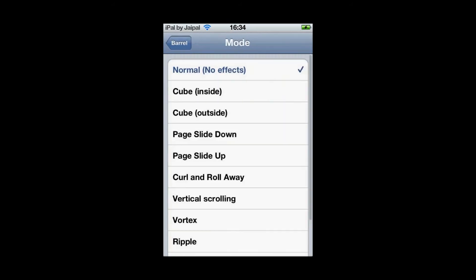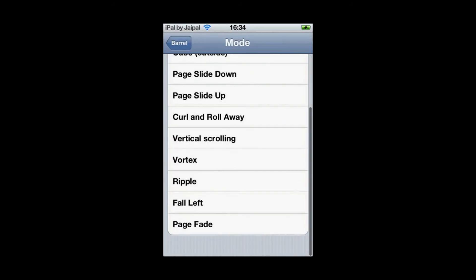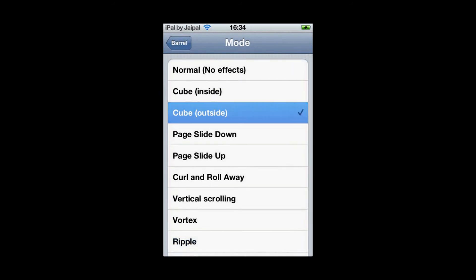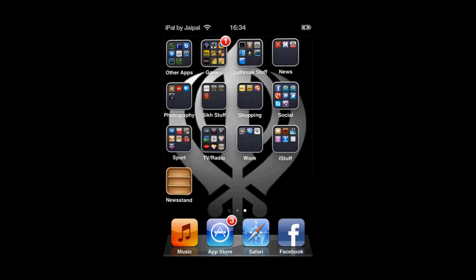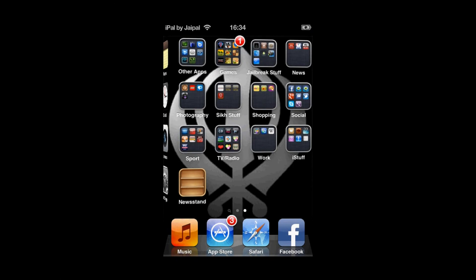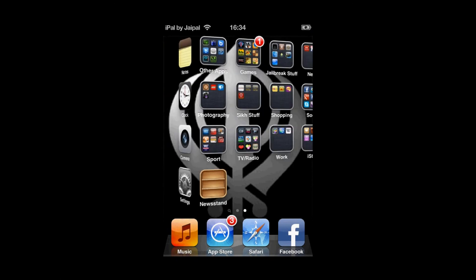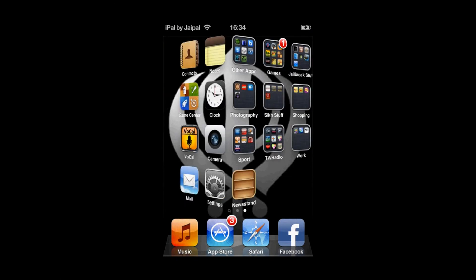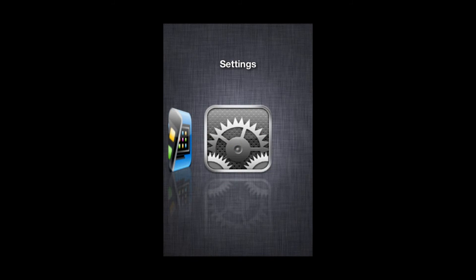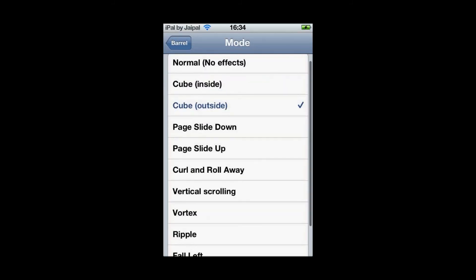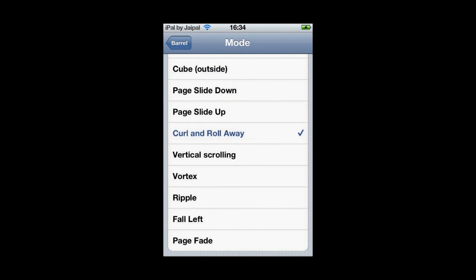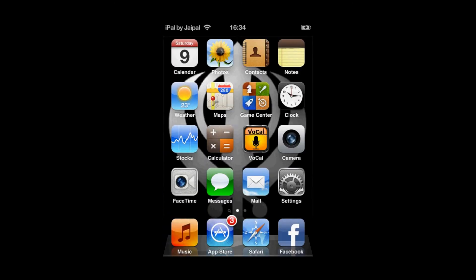And there you go. All the different effects. So let's say I have a cube outside. It will show the outside of the cube as it turns. So you can see it's turning like a cube. There's loads of effects. So try them out for yourself. And let me know what you think. I'm going to go for my favourite which is curl and roll away.